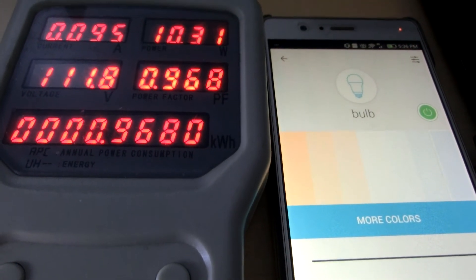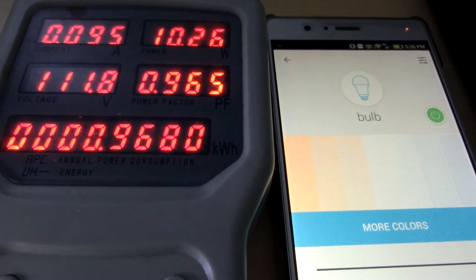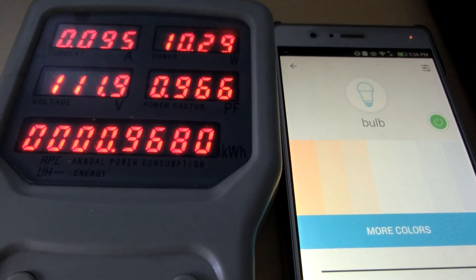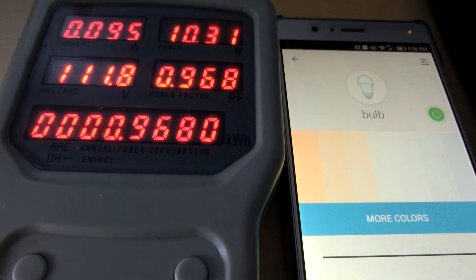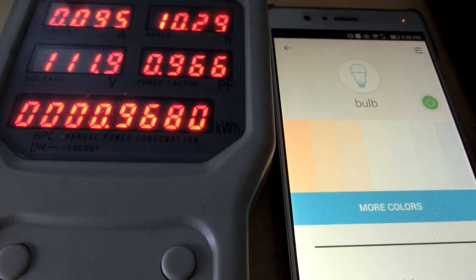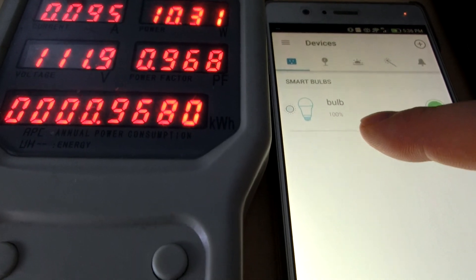Turn on. Okay. You can find now it's 100%.